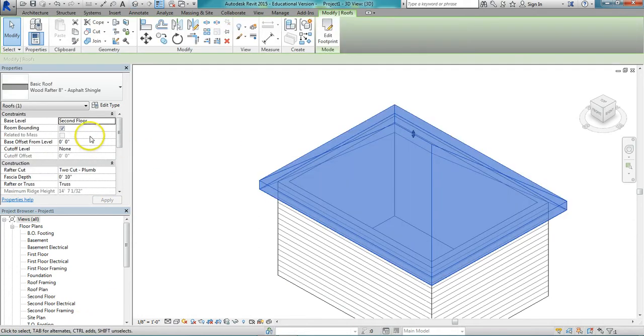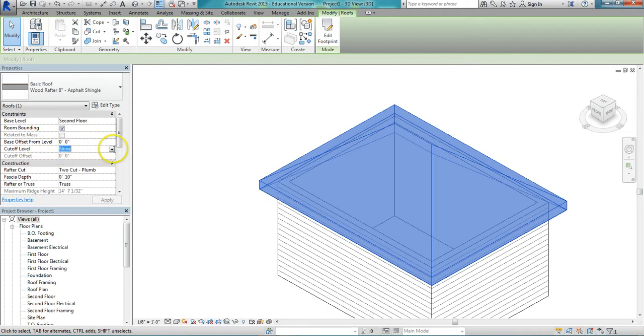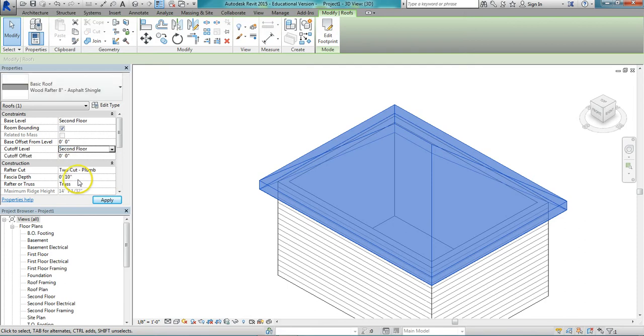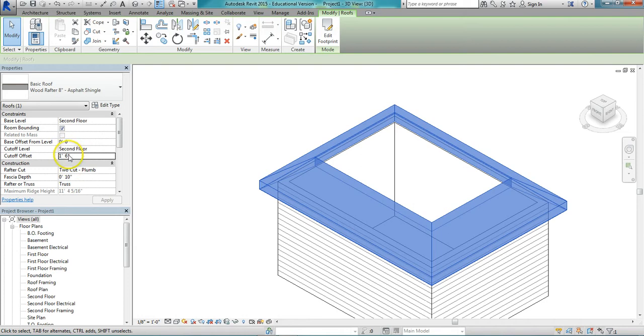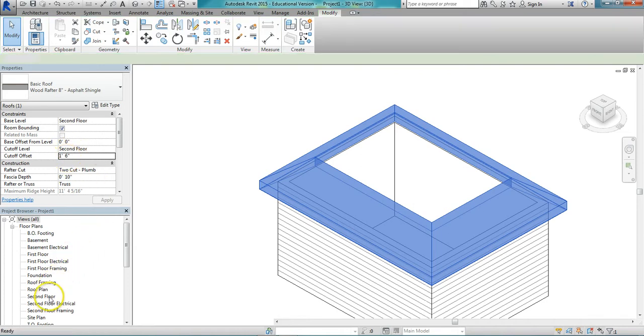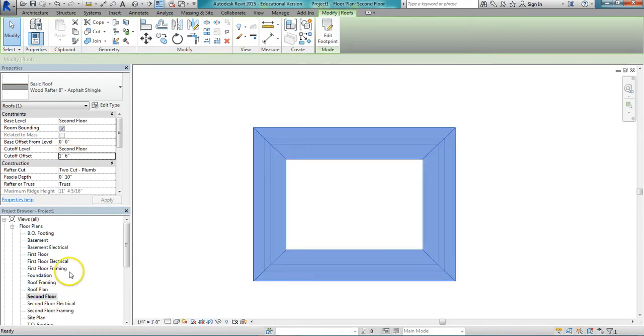Next thing we'll do is set the cutoff level. The cutoff level again is going to be the second floor. And the offset I'm going to use 1 foot 6 inches. Apply that and it cuts off the roof. So I'm going to remember this 1 foot 6 inches. I'm going to go to the second floor and now I'm going to create another roof.